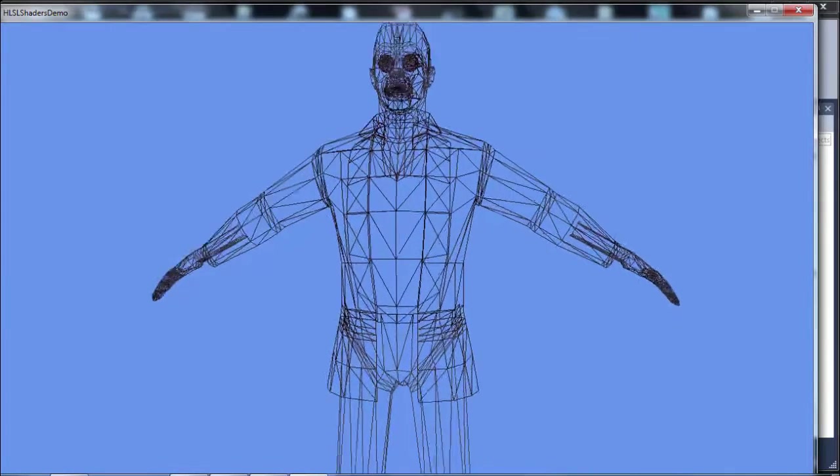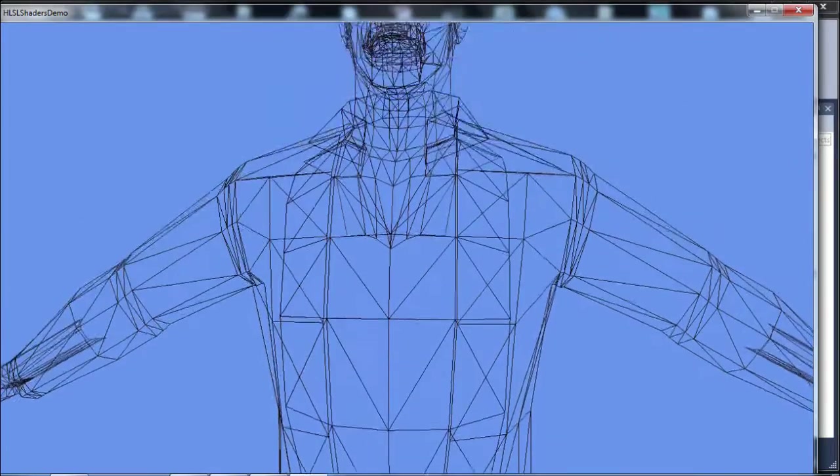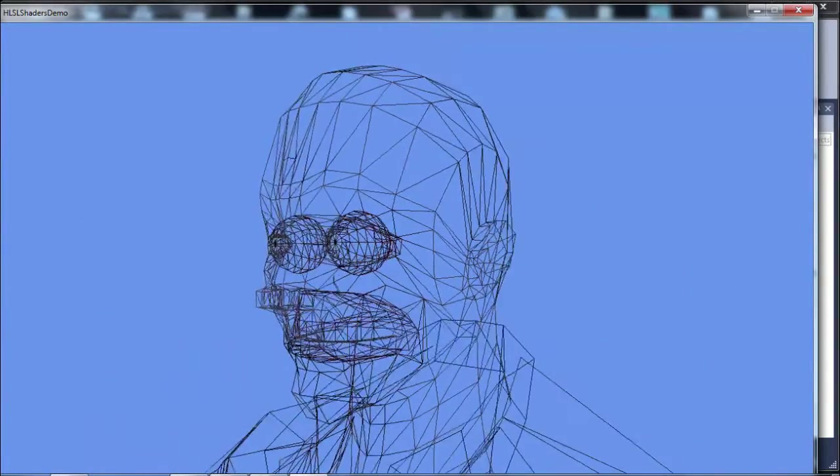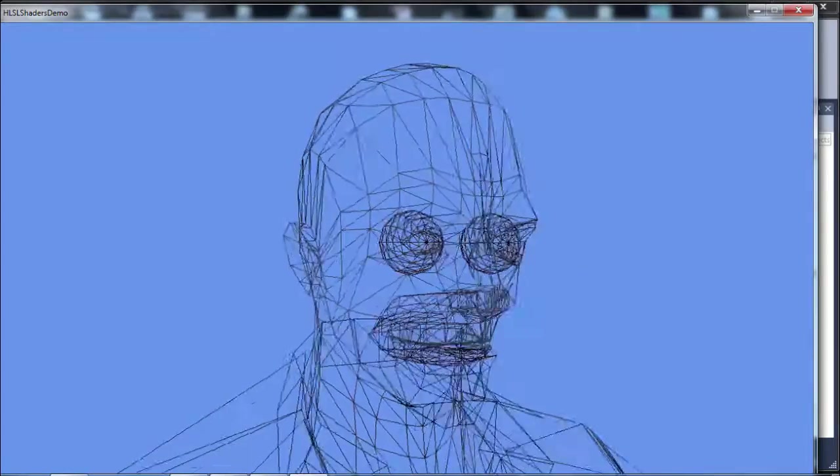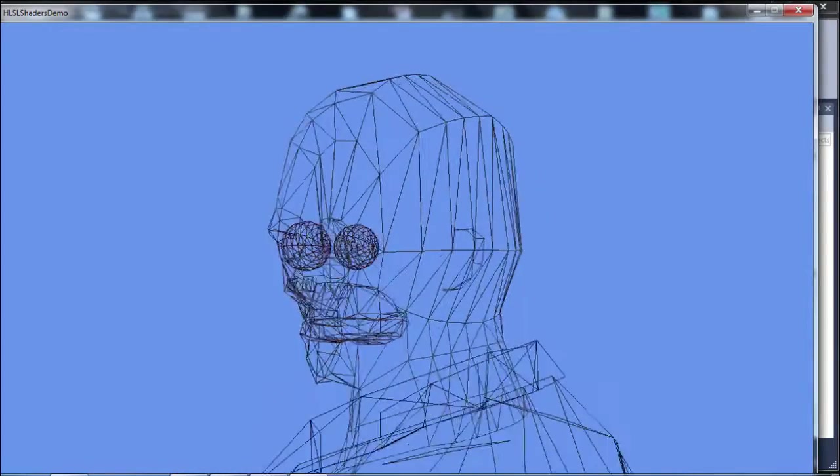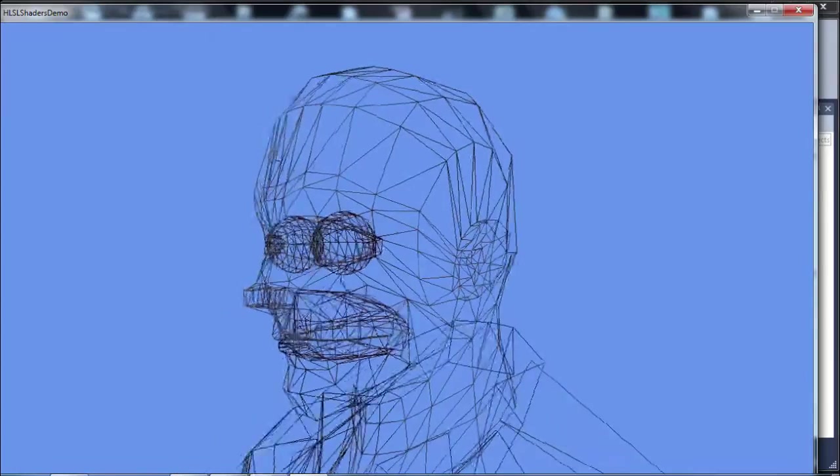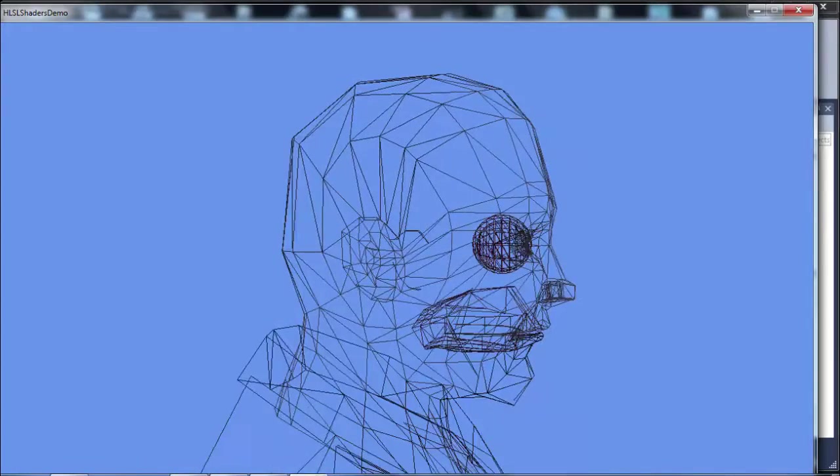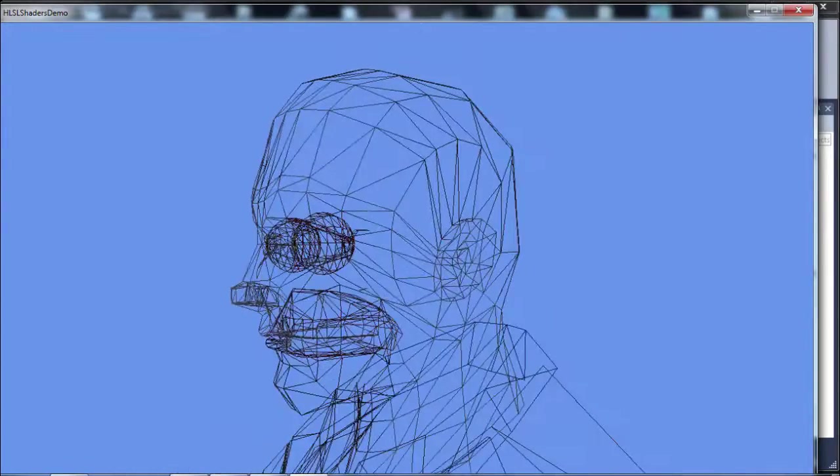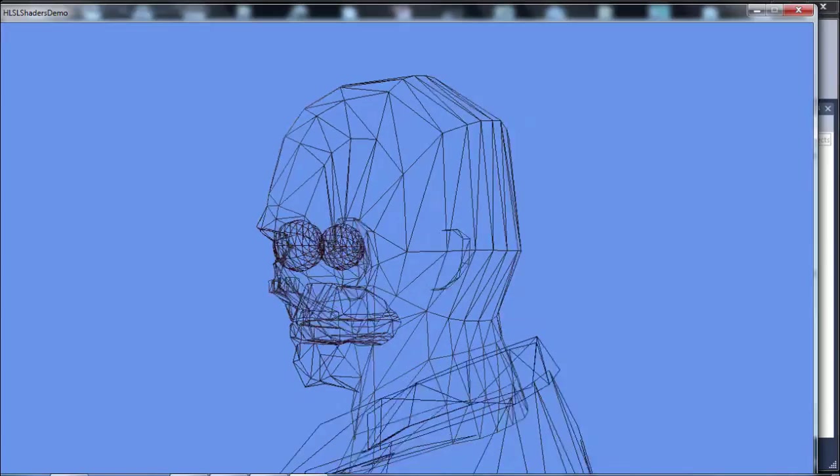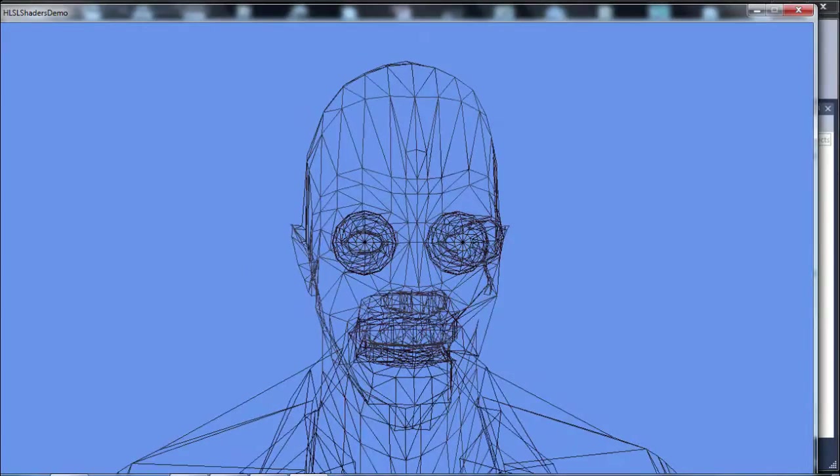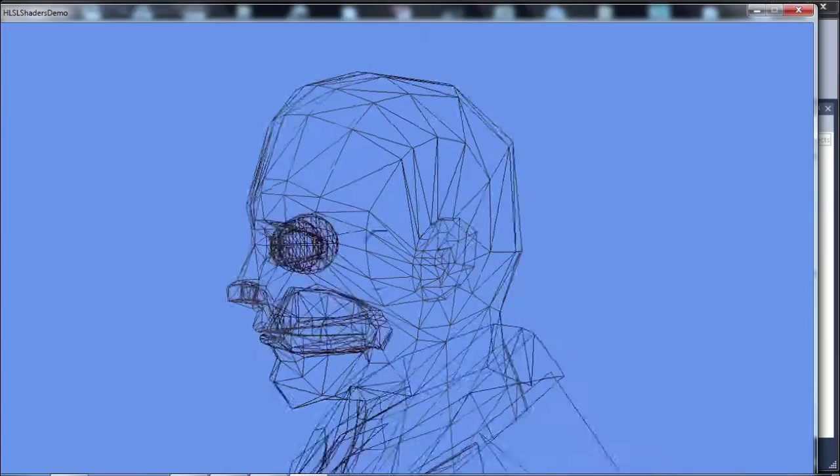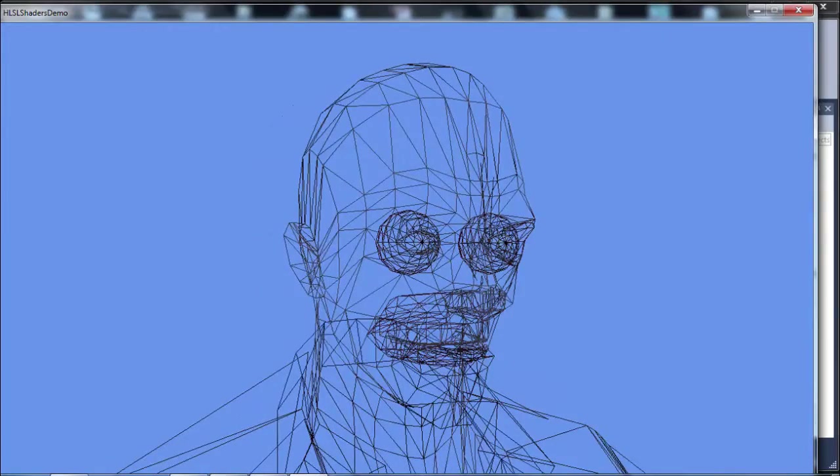Now, I might point out a couple things with this model that you may have noticed. The inside of the mouth area there is modeled. Most everything on the inside actually is not modeled. But that mouth is because with this model, he's supposed to be a zombie and so he opens his mouth and he bites you. And so when he opens his mouth, you need a surface in there to be able to see. And so that's why the inside of his mouth is actually modeled.